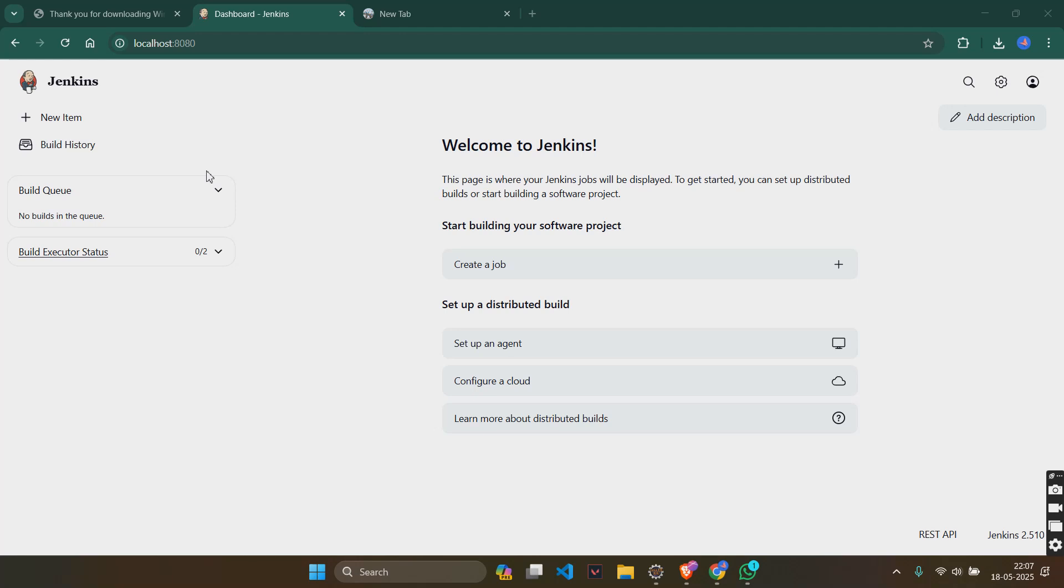It is about setting up the CI pipeline, integrating Jenkins with Gradle and running the automated builds and tests.